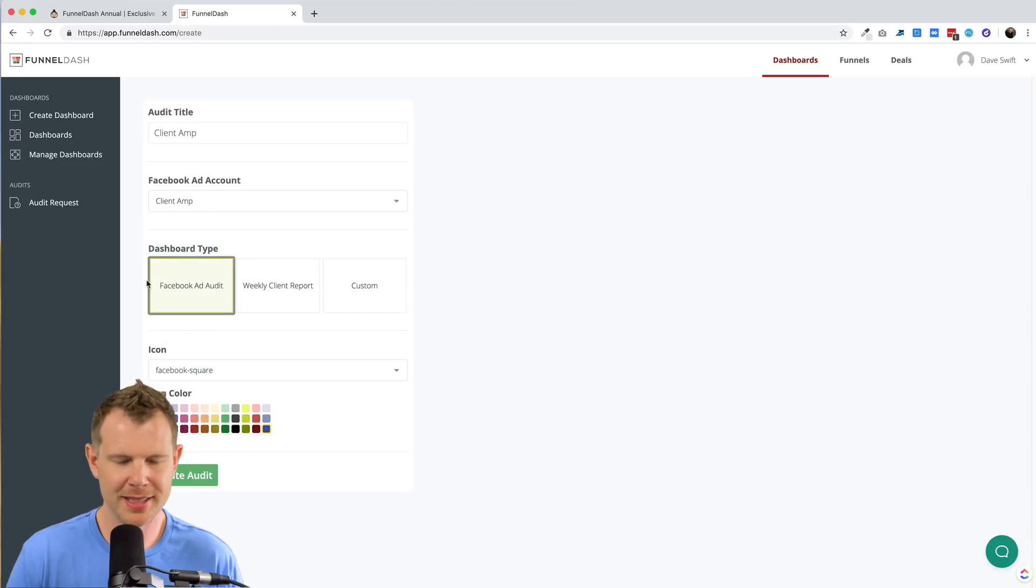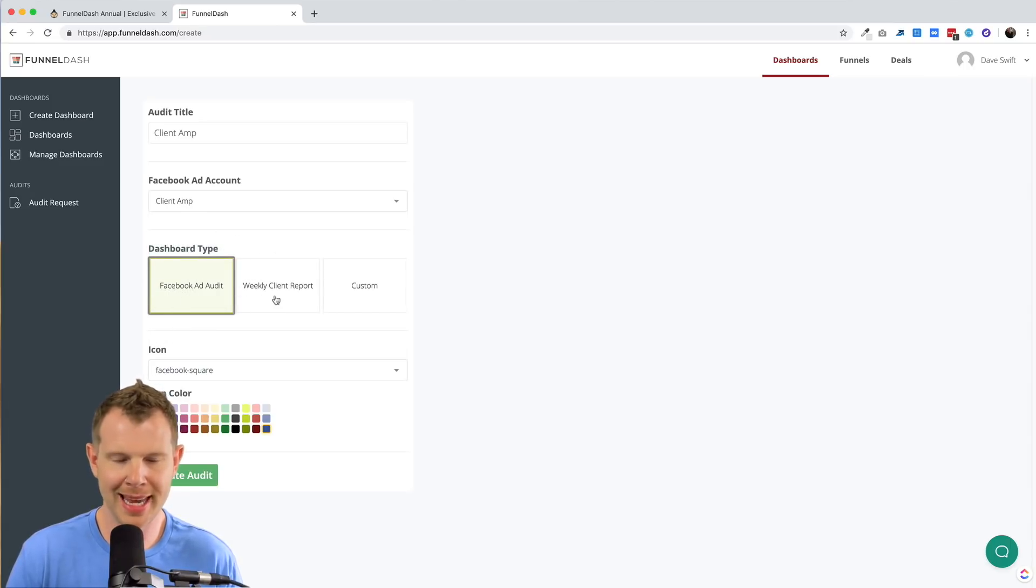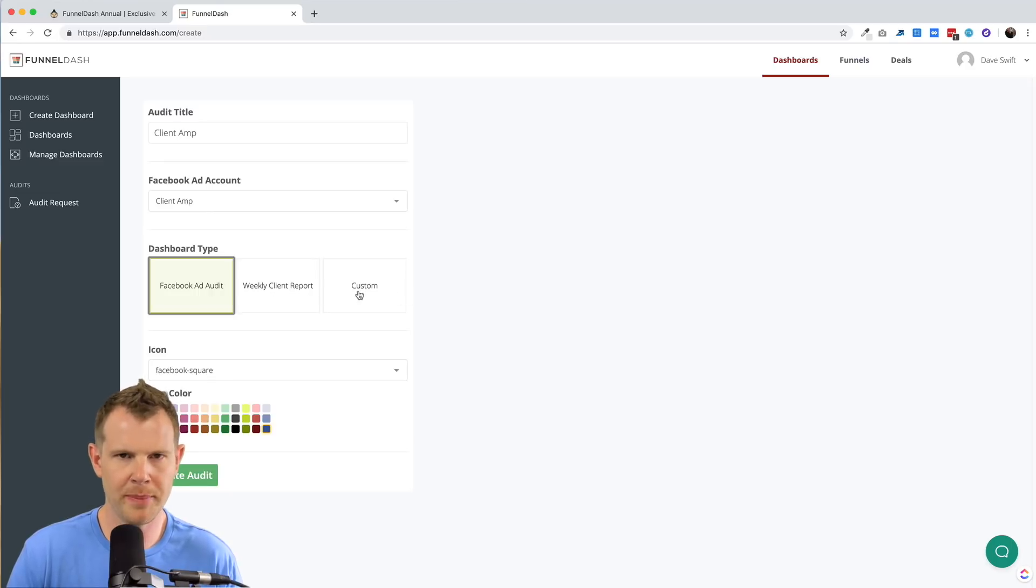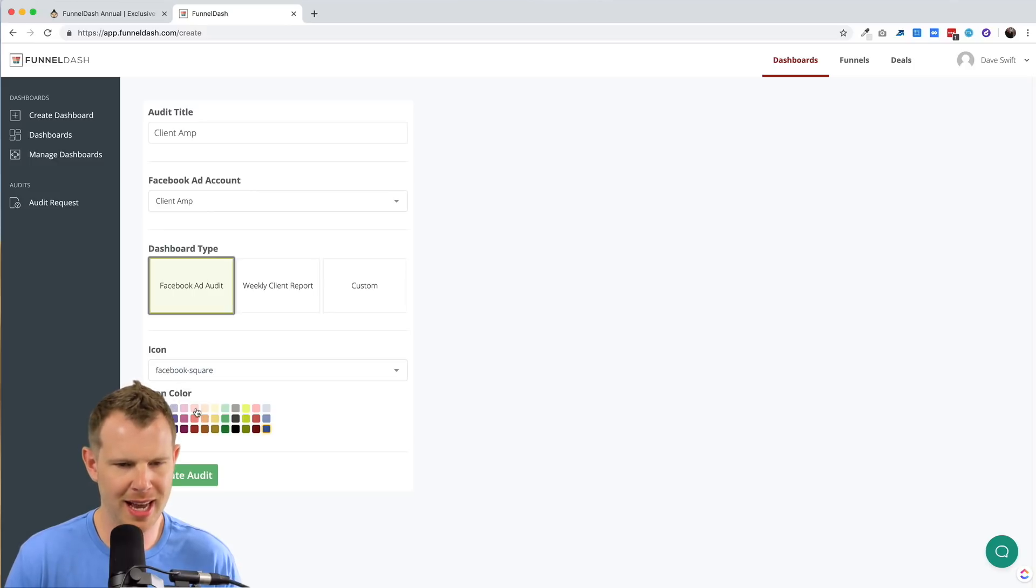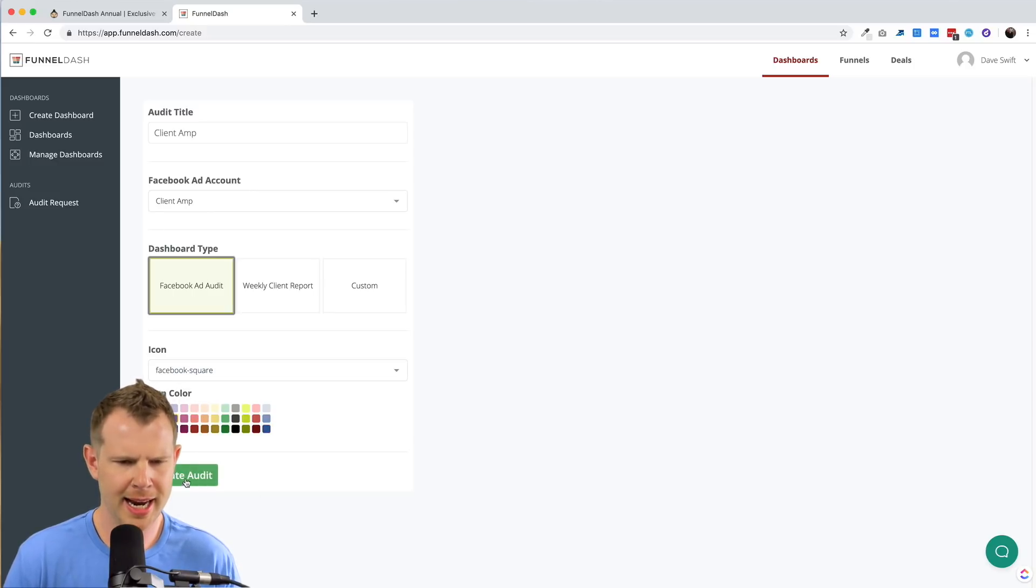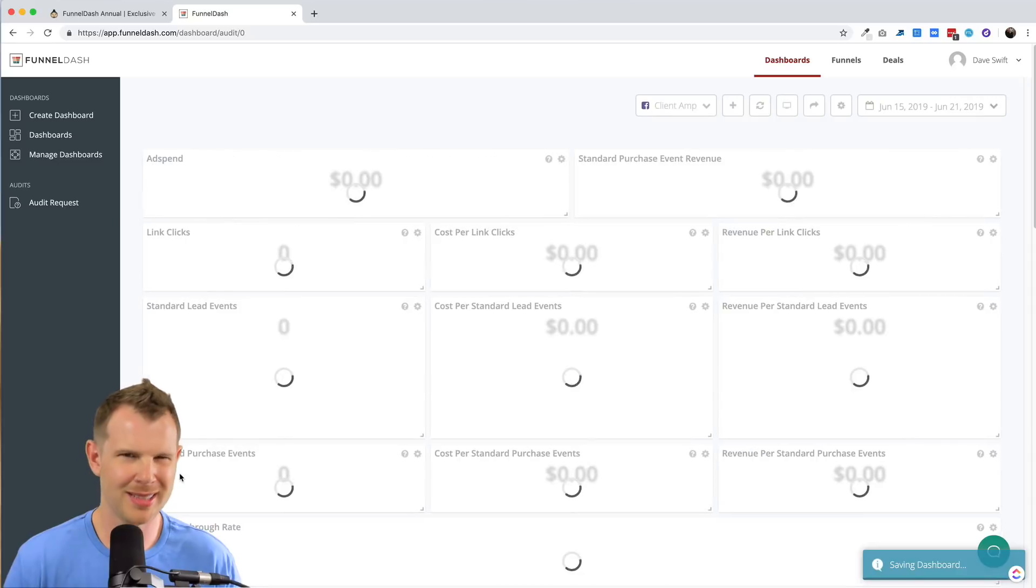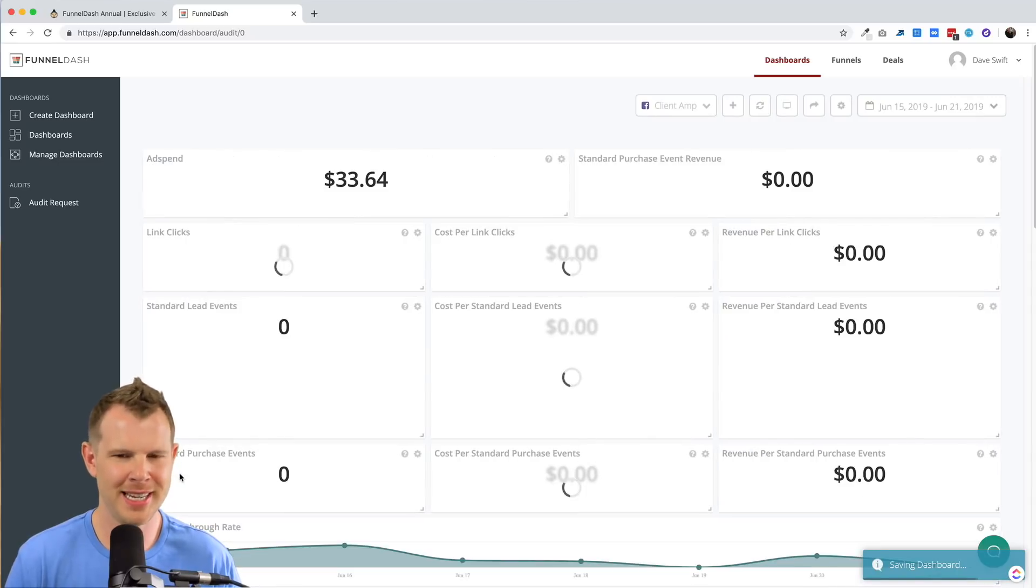Now the next section here are templates. You can see there's an audit template, a weekly client report template, or basically starting from scratch, which they call custom. I can choose an icon and a color for the icon. I'll go ahead and choose maybe this purple color and hit create audit, which again should say dashboard.